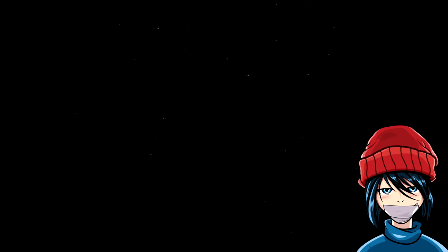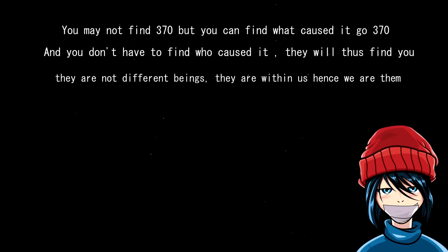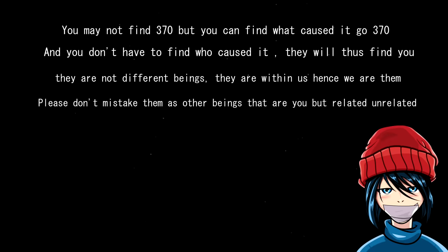So, after a full investigation into the mysterious user, who will now call April 666, this is all the encrypted messages he posted. You may not find 370, but you can find what caused it to go 370. And you don't have to find who caused it. They will thus find you. They are not different beings. They are within us. Please don't mistake them, as other beings that are you, but related, unrelated. You are gonna choose yourself. You're gonna find the cosmos being. The reason I am sending the earth beings this message is because I am disguising myself from your ancestors. Hence, this is a final goodbye.